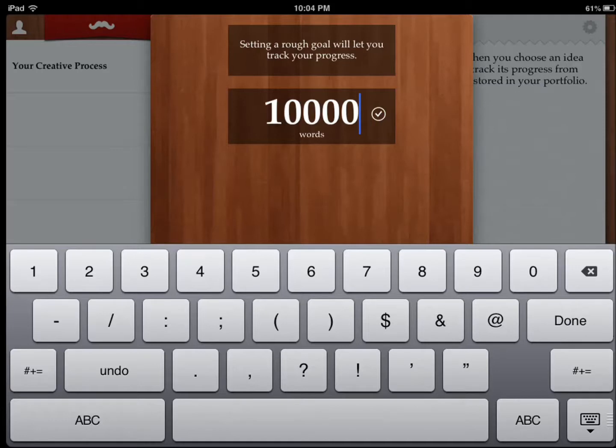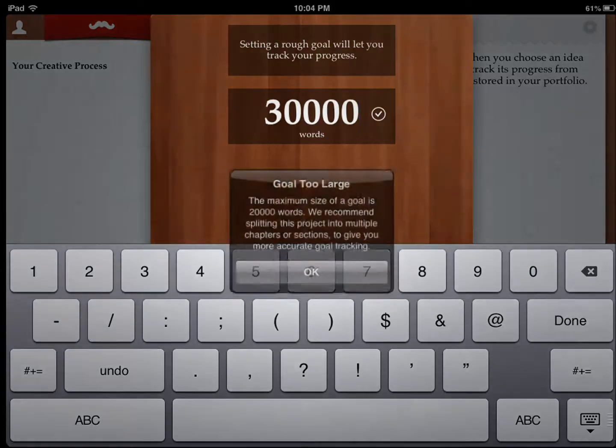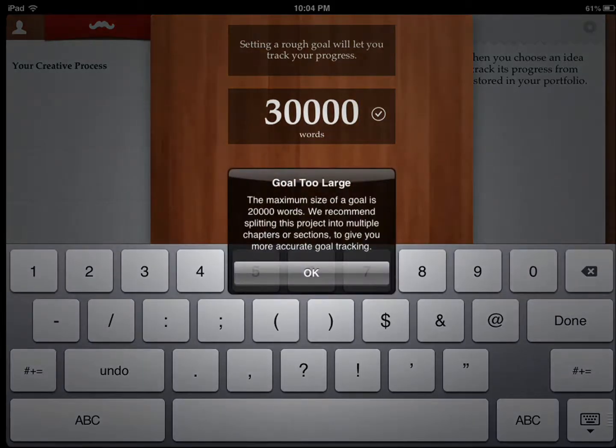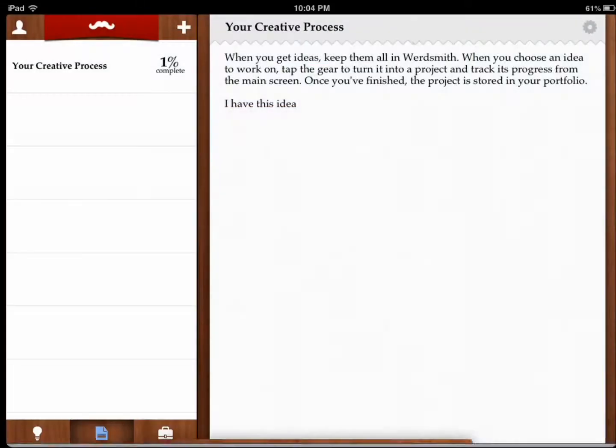So I enter that. Goal is too large. 3000.